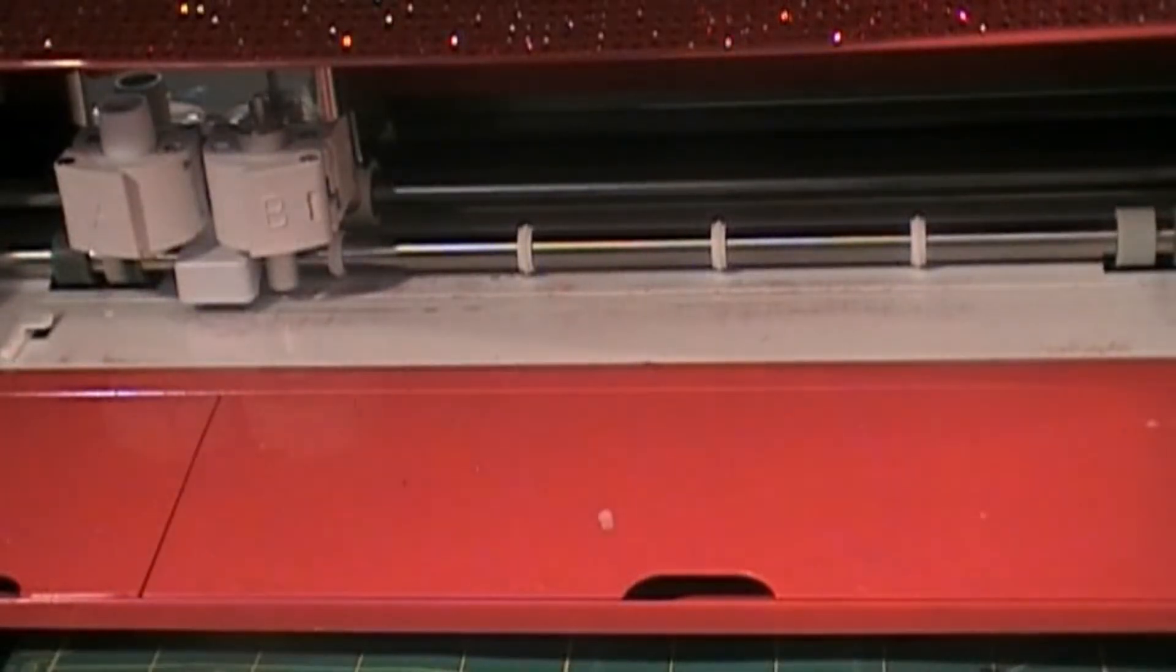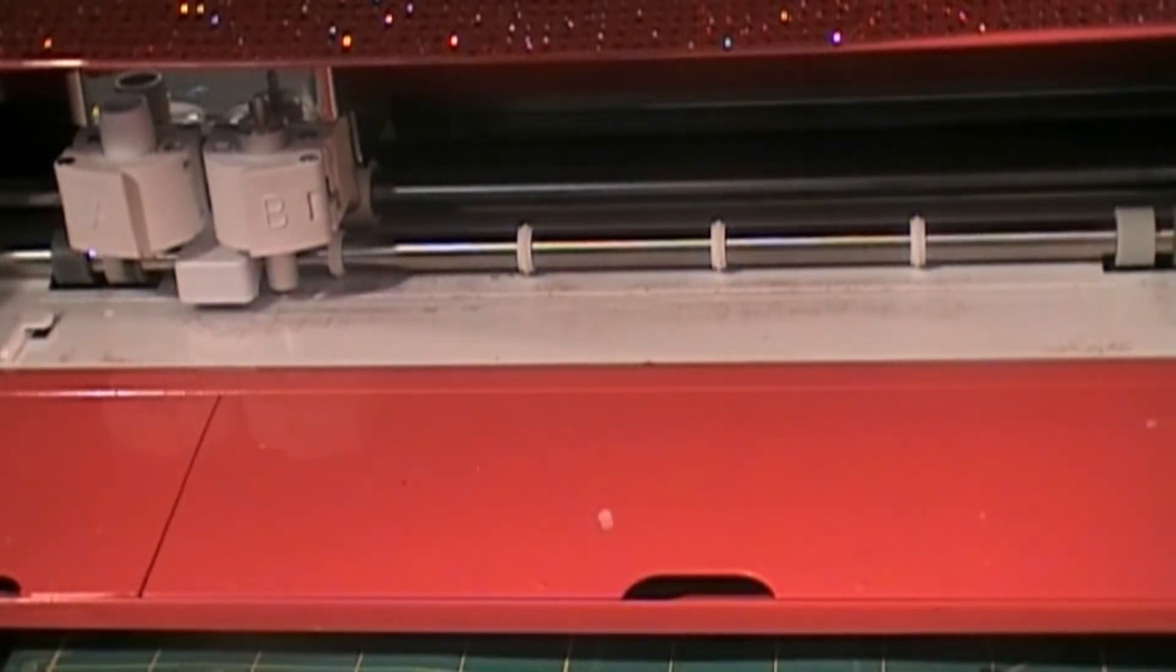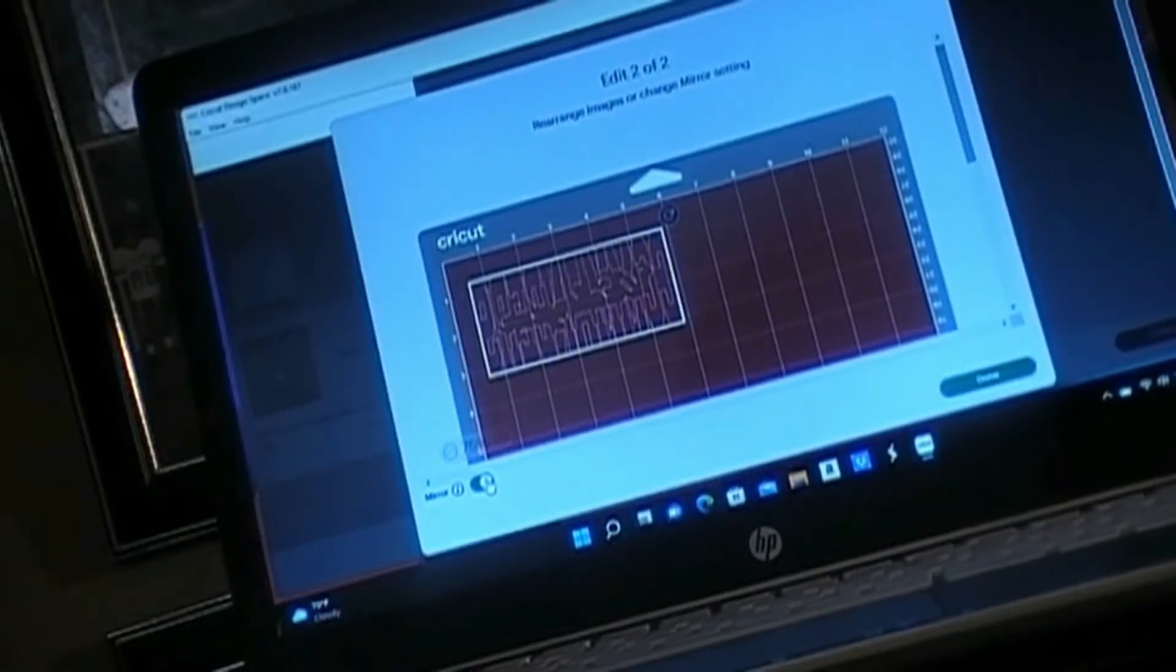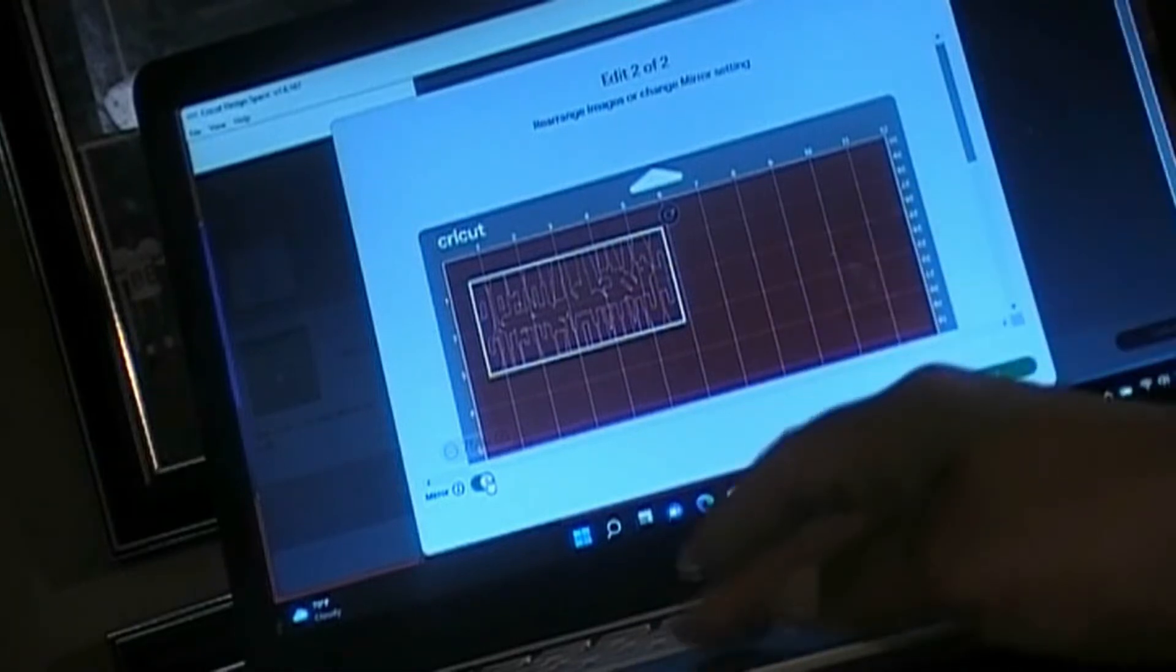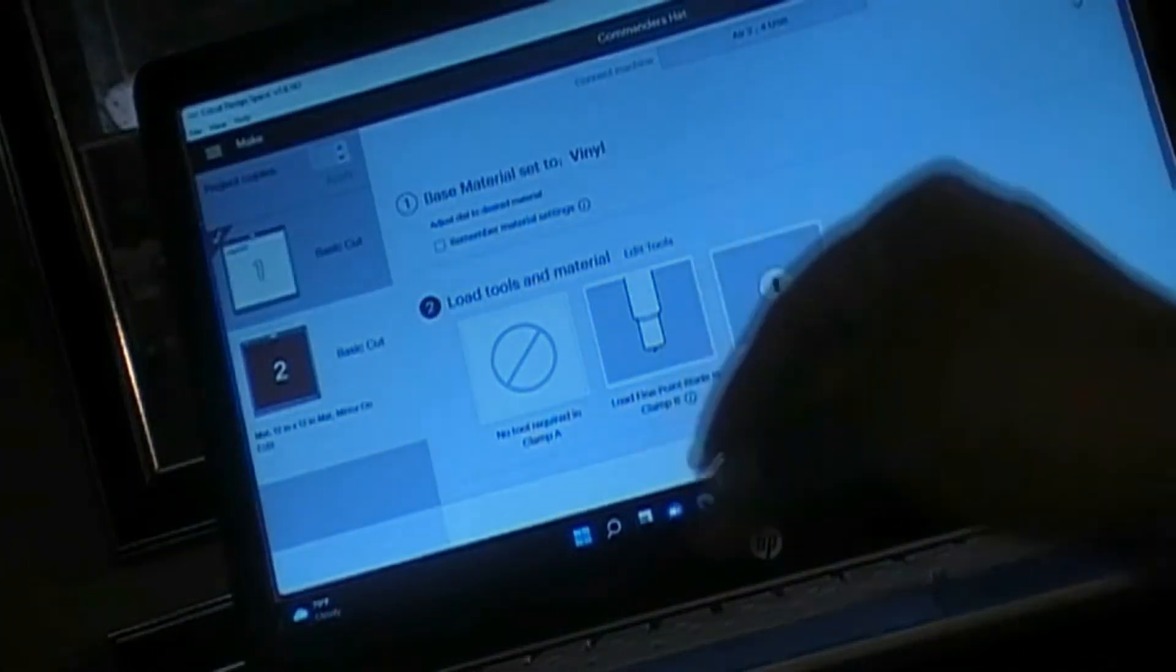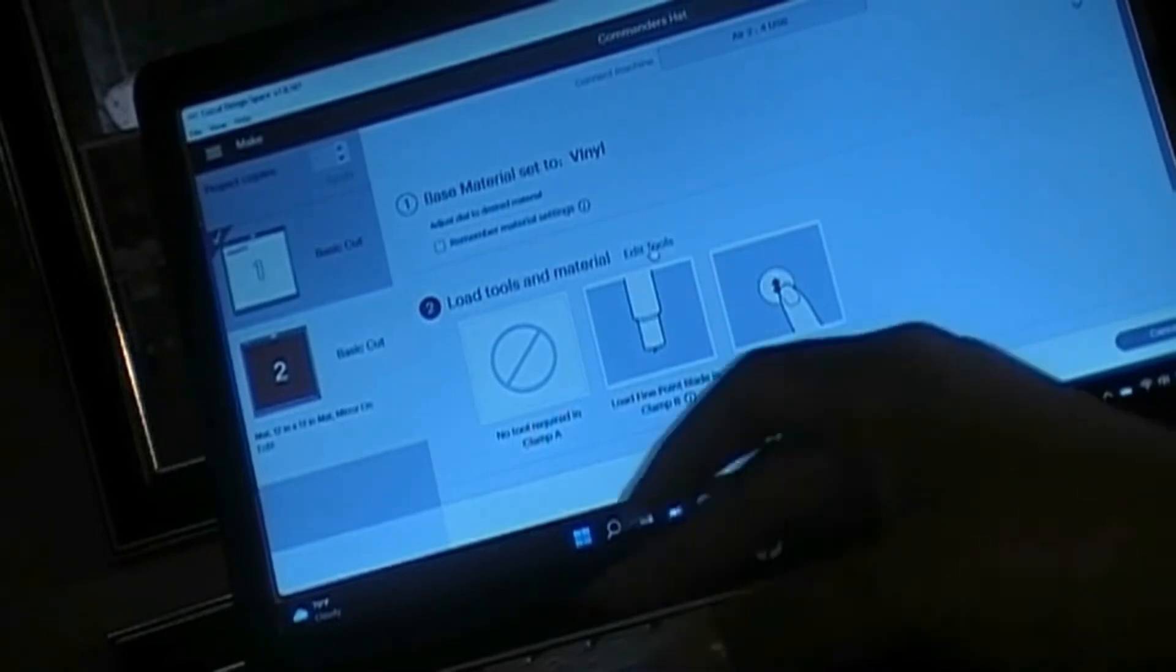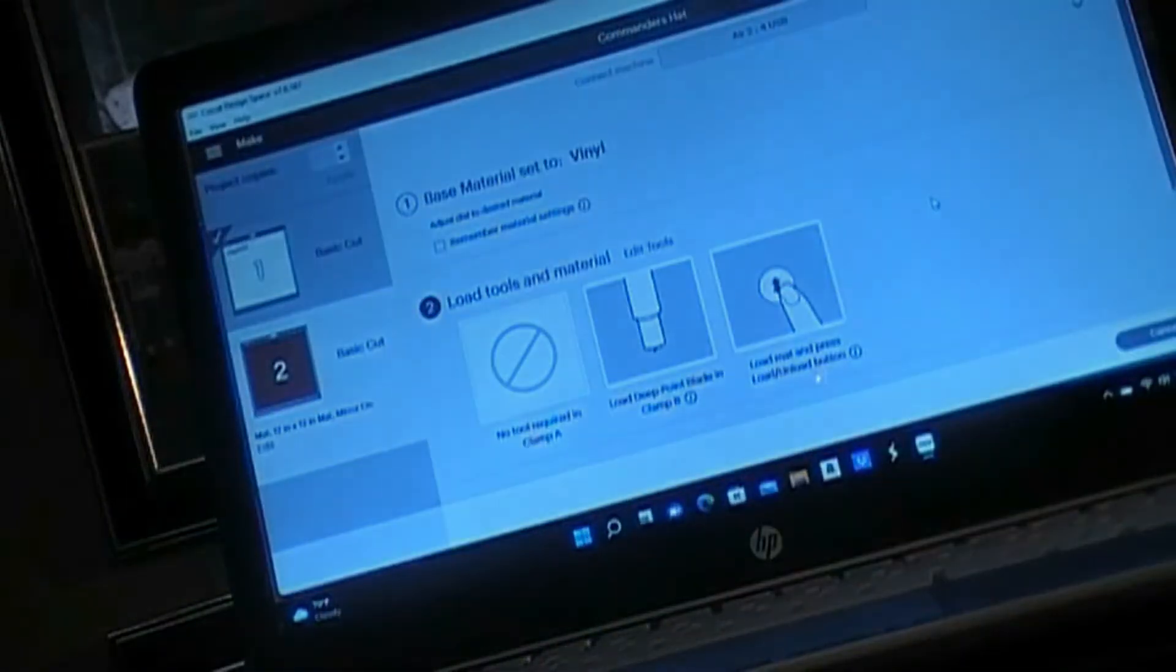Now we're going to put the red on there and I'll bring you back once I get that set up. I have the red set up on the mat, again the red is facing down the shiny side and I've mirrored it on the screen. We're going to send this through the cutter. Make sure it's on a deep point blade, apply.